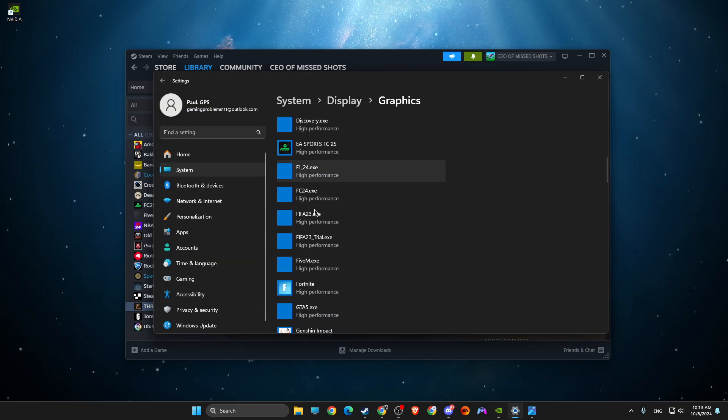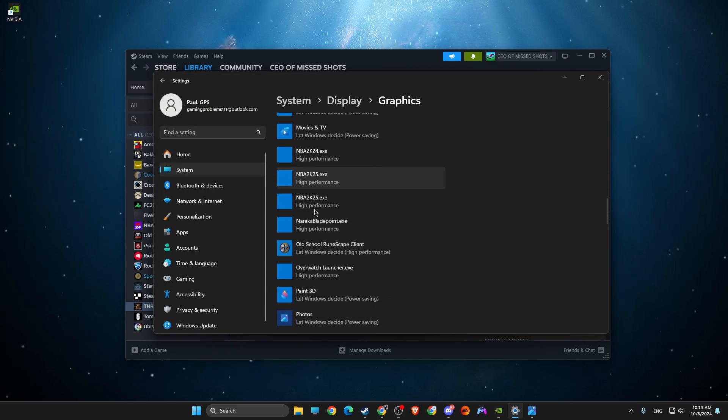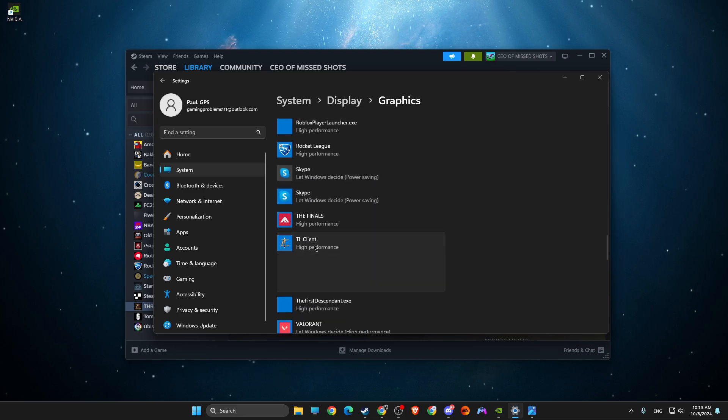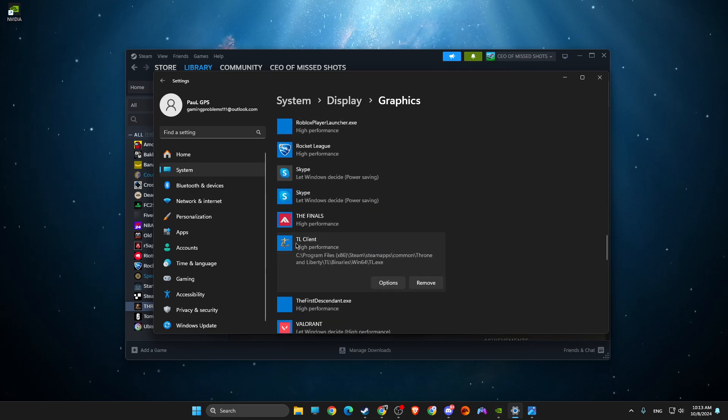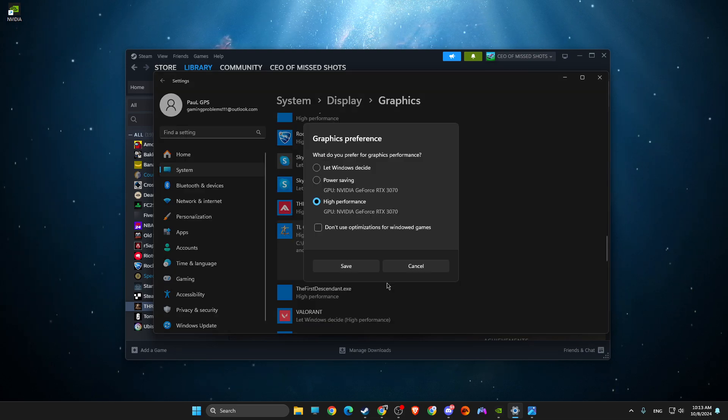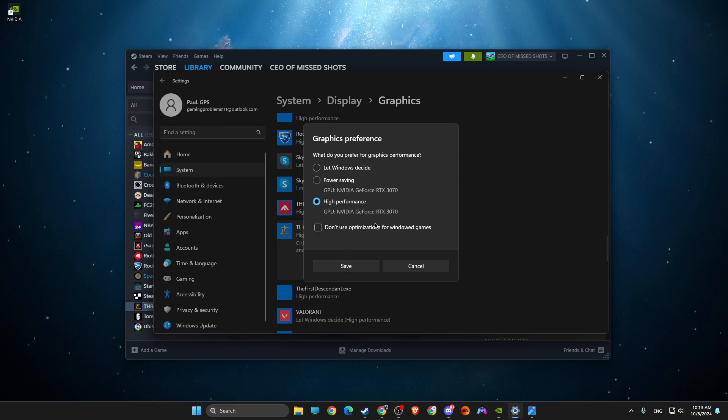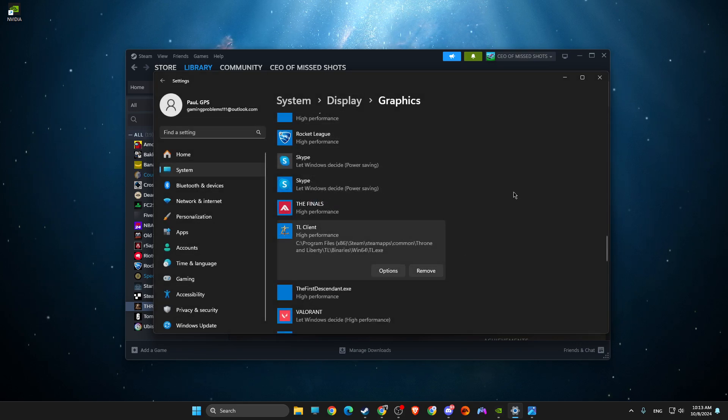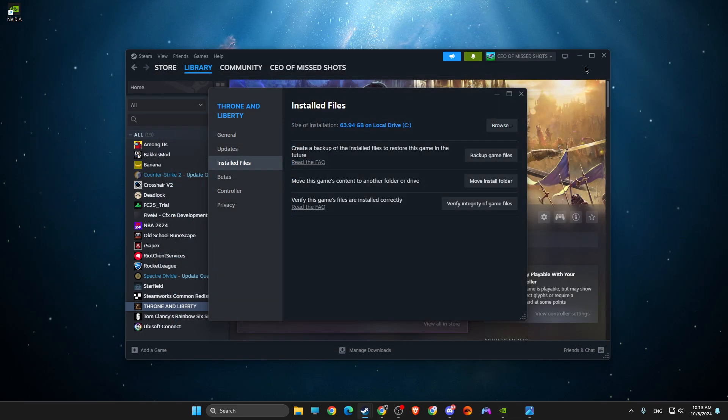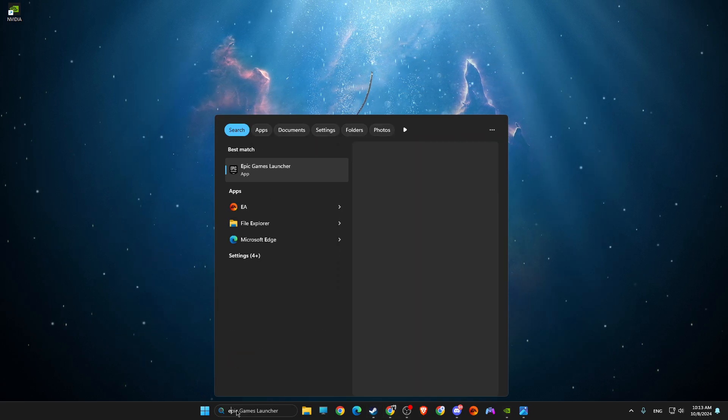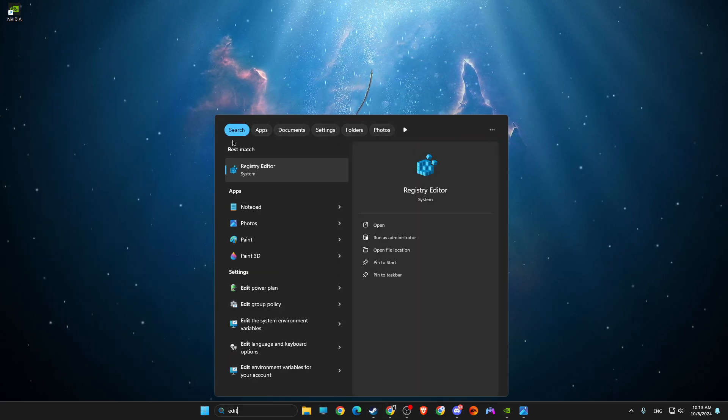I already added it, so it's on the list for me. Just look for TL Client, go to Options, and select High Performance.